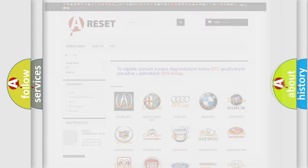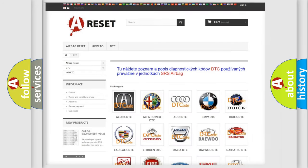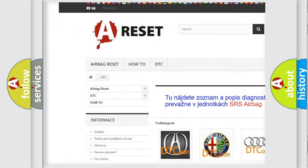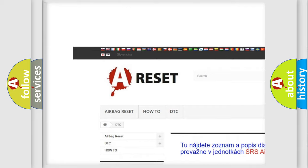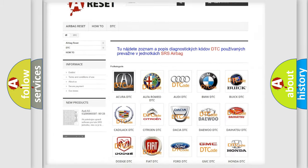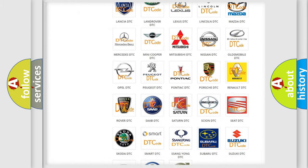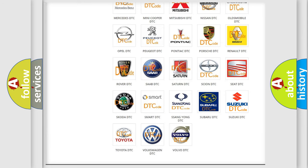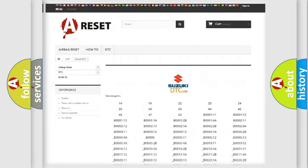Our website airbagreset.sk produces useful videos for you. You do not have to go through the OBD2 protocol anymore to know how to troubleshoot any car breakdown.